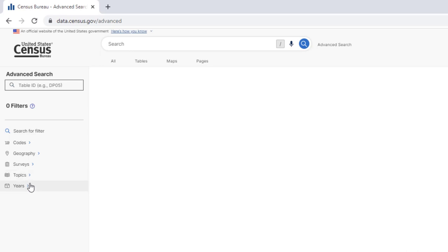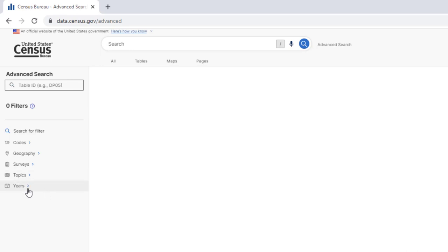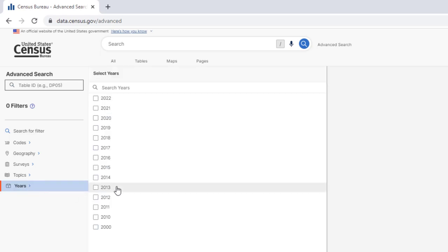Sometimes in the past, it seems like the sequence in which you select from these filters determines which things appear for you to download. So for this assignment, for this exercise, we'll click on Years first.